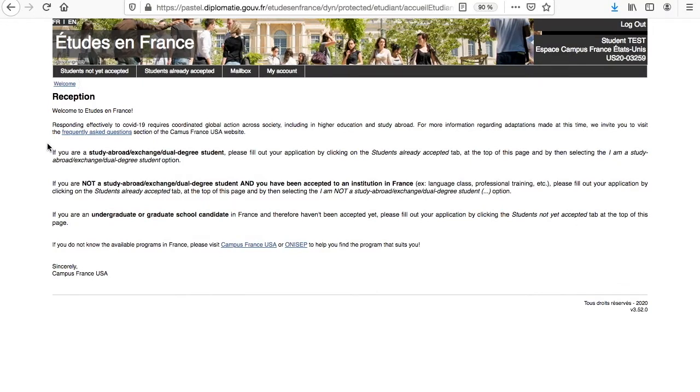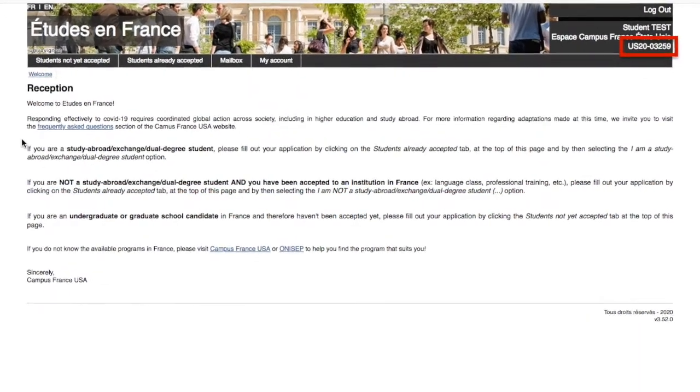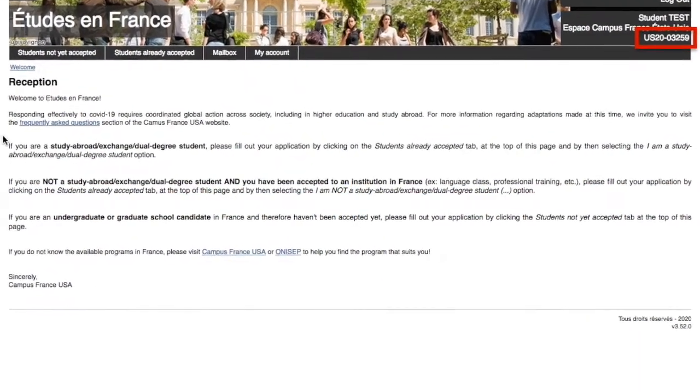Before starting your application, make sure you are using Firefox. Your unique ID number needed for your visa appointment can be found here on the upper right side below your name.